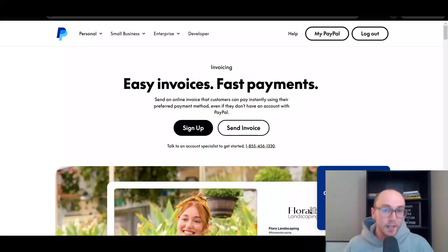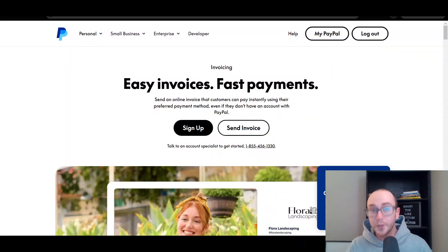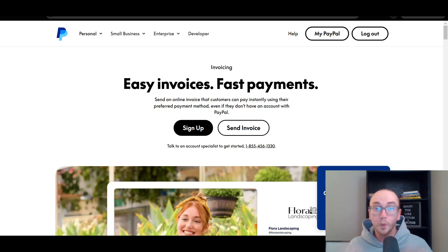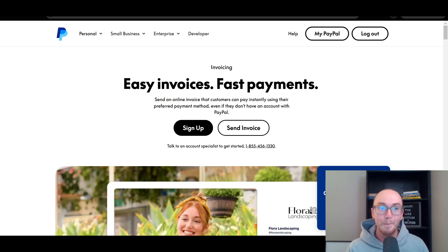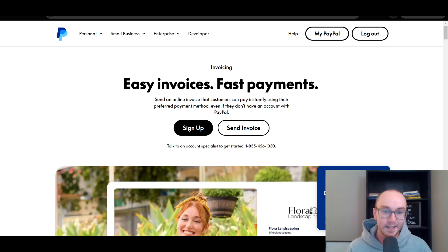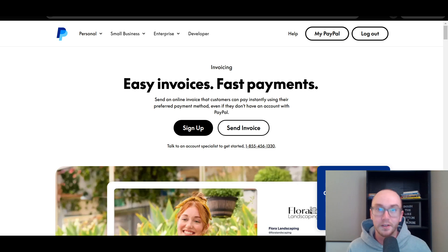Hey, what is up guys? It's Brendan here and today I'm going to be showing you how to create and send invoices on PayPal. This is a PayPal invoicing tutorial where you're going to learn step by step how to build, set up, and create those easy invoices to get those fast payments on your PayPal business account.